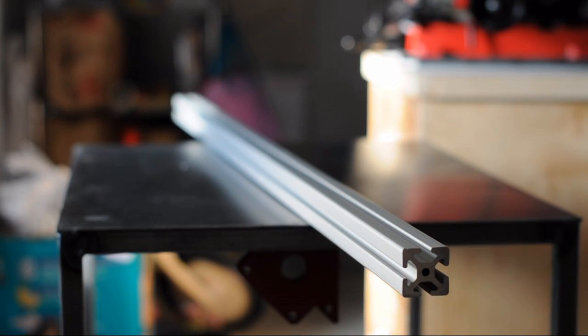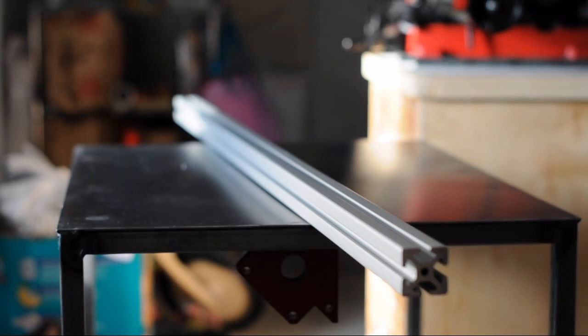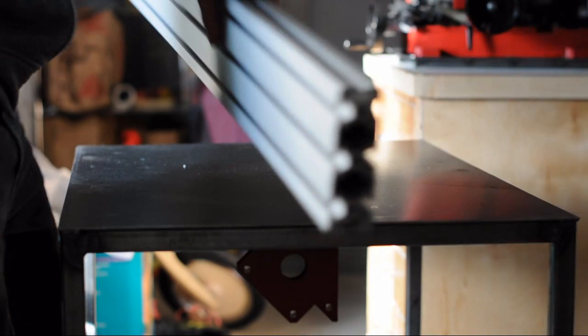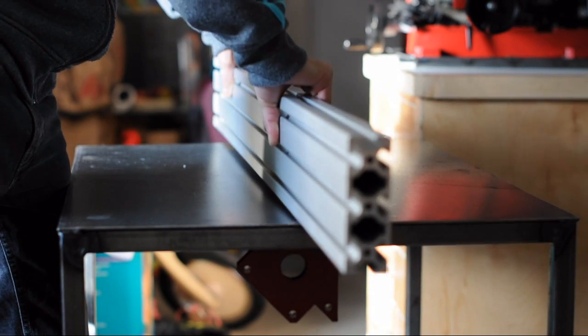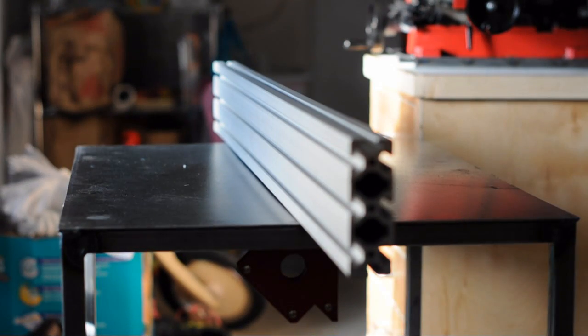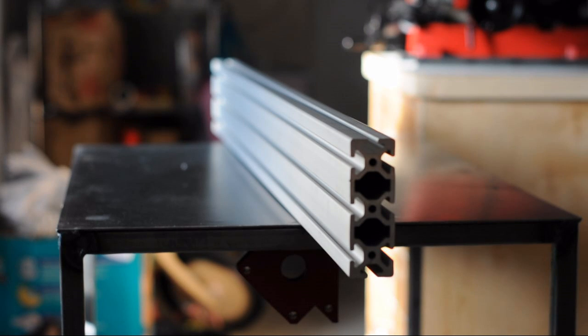And the first thing I noticed when I was unpacking this stuff is how strong and sturdy it is. And it's heavy. So I actually changed the design a little bit and used thicker bolts to hold the jig together.